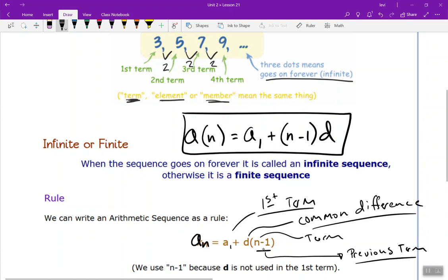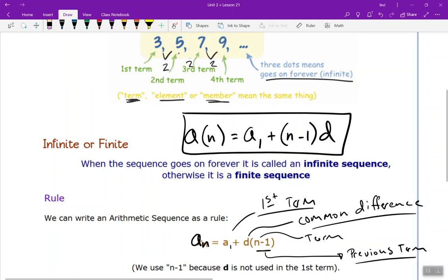The quantity n minus 1 means your previous term. n is the term you're on, n minus 1 is the term in front of it, and n plus 1 would be the next term. For example, if we were on 5, that's n; n minus 1 would be 3, and n plus 1 would be 7. That's just how you maneuver through your sequence.